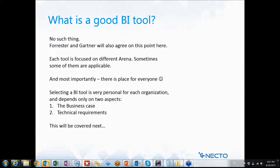Selecting the BI tool is very personal and needs to address your specific business case. Most tools today answer at least 70-80% of your technical requirements — there is no news regarding these technical requirements. Either it fits or not, but there is a way to handle this and we will talk about it.